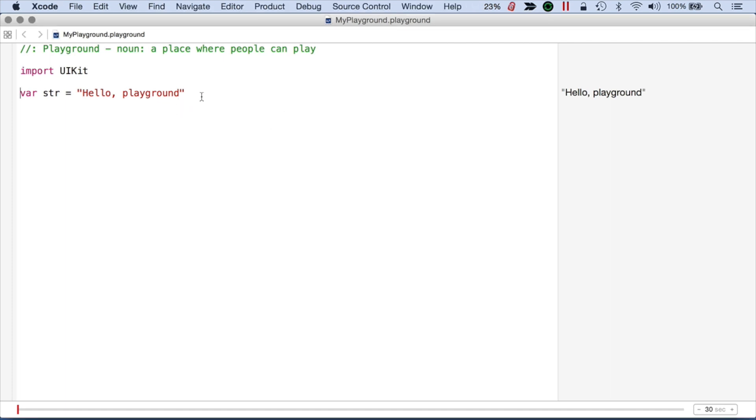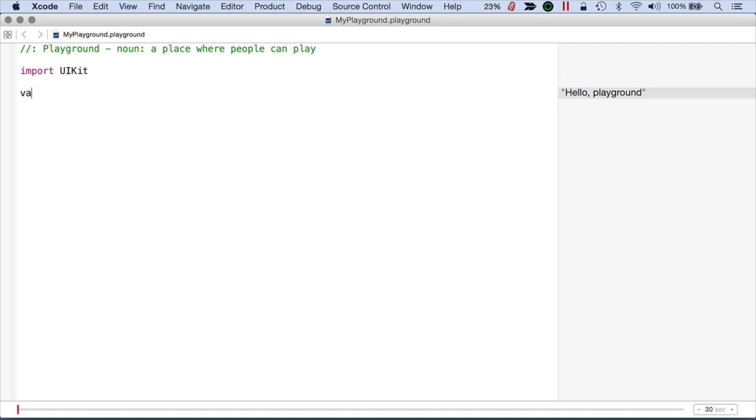I've got this standard playground text here that I don't really need, and I'm going to create an array that's going to be a var. So I'll just say array, and what I want to do is add some cars.